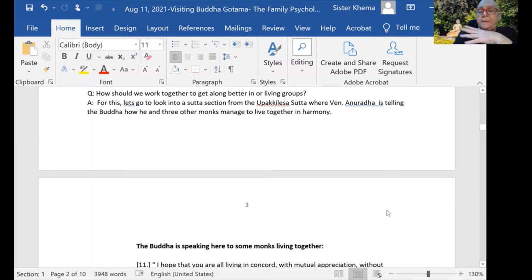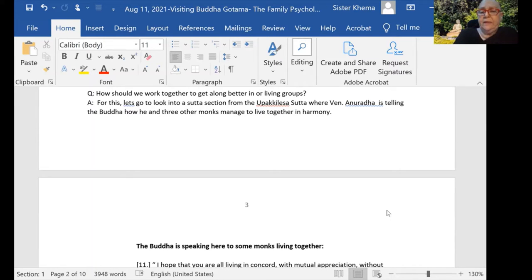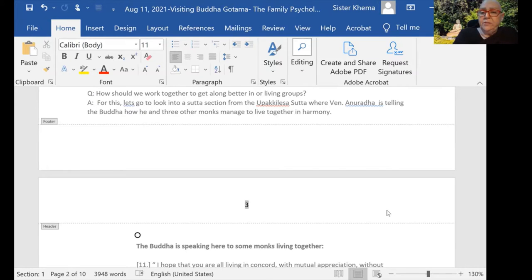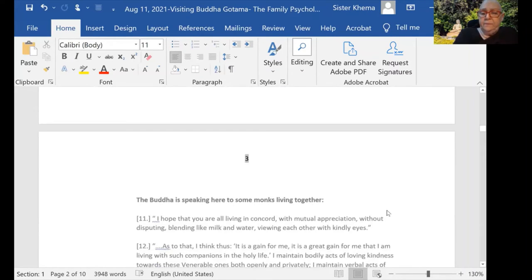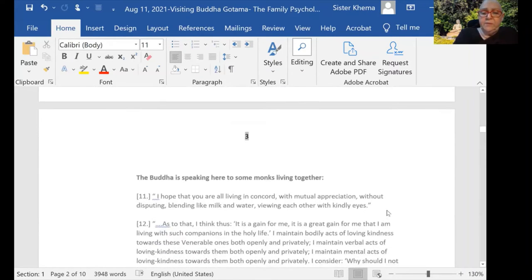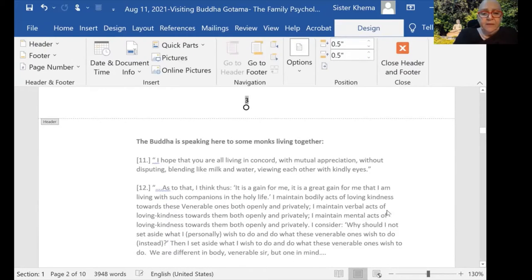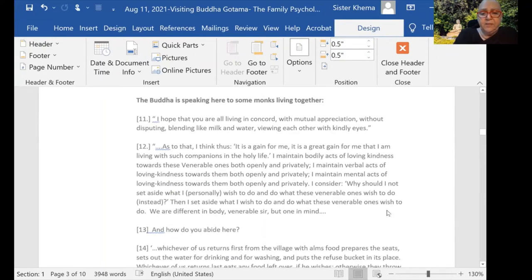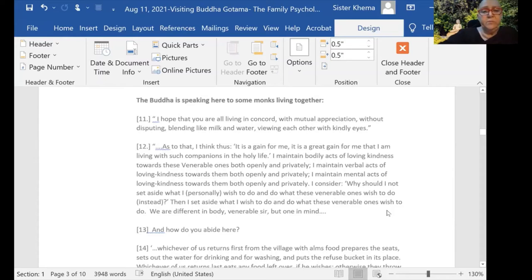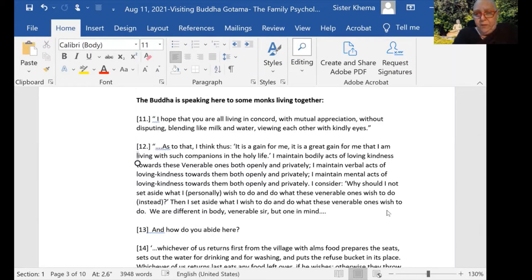From the Upakilesa Sutta, where Venerable Anuruddha is telling the Buddha how he and three other monks managed to live together in harmony. I'll tell you a secret about this section: I used to take this to youth groups in Malaysia and read it to them before they went on camping trips, because I thought it was a really good example for them to listen to.